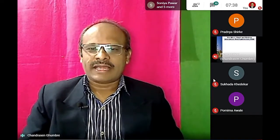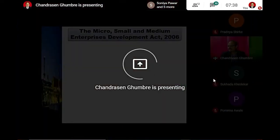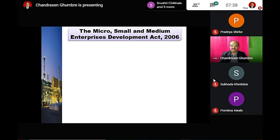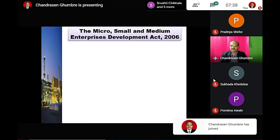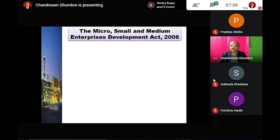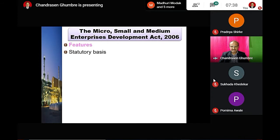Today's lecture focuses on the Micro, Small and Medium Enterprises Development Act 2006. We are trying to understand the features of this Act.